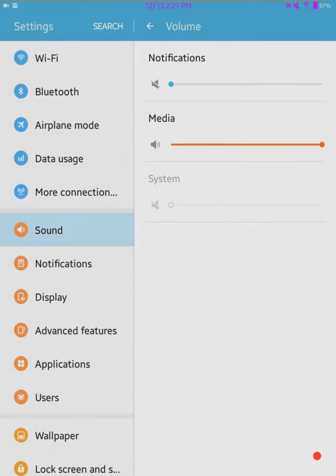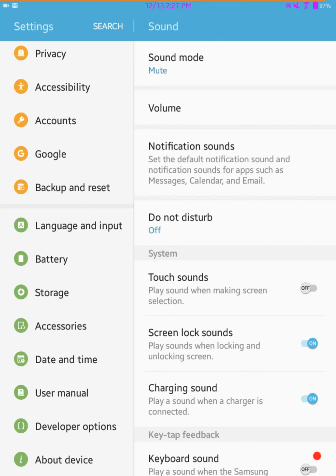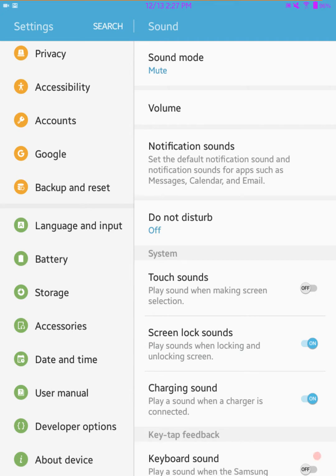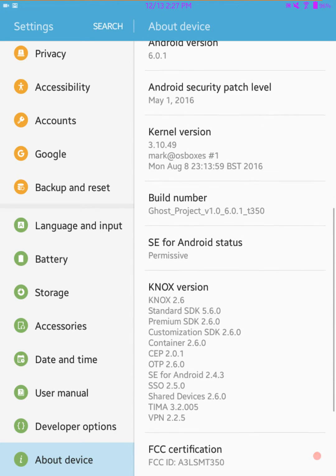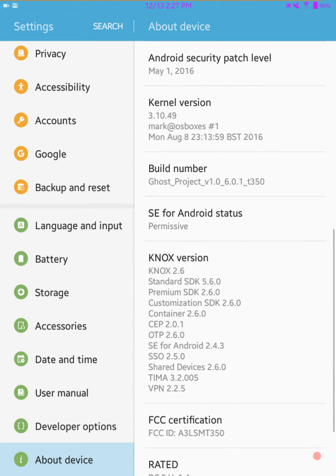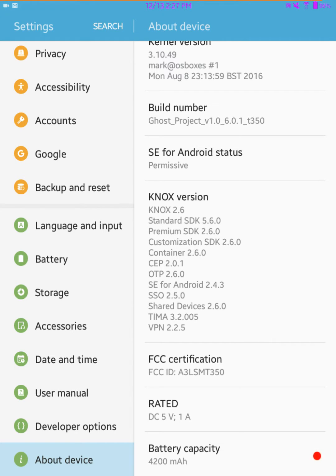Just recently a developer came out with a kernel for this. He's an outstanding developer and the kernel that he came up with is basically just a stock kernel, but it does come with permissive. Even though I know a lot of people are going to tell me that you don't have to have a permissive kernel to run any kind of Exposed modules.